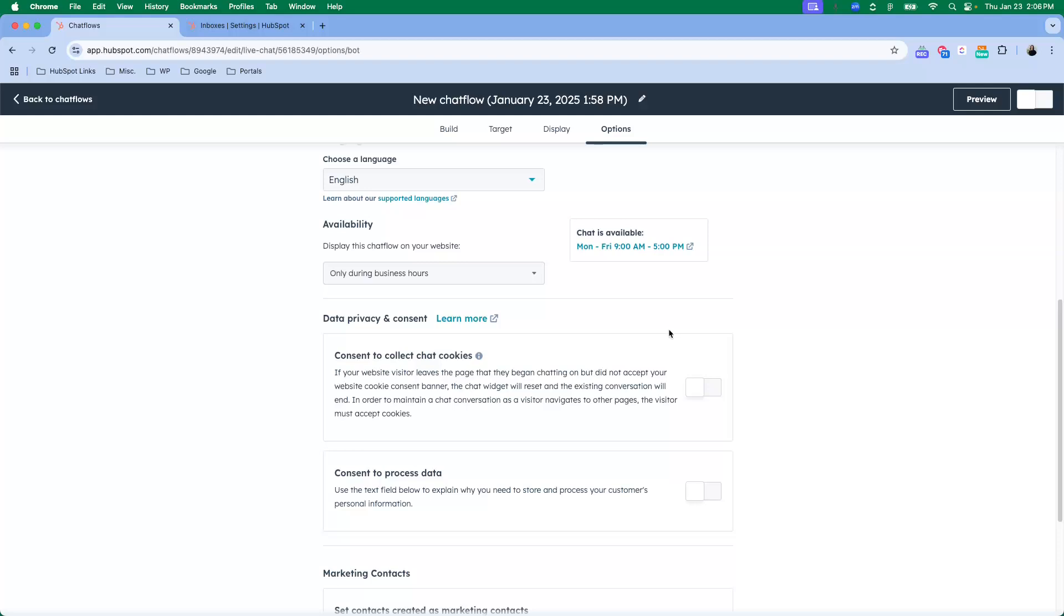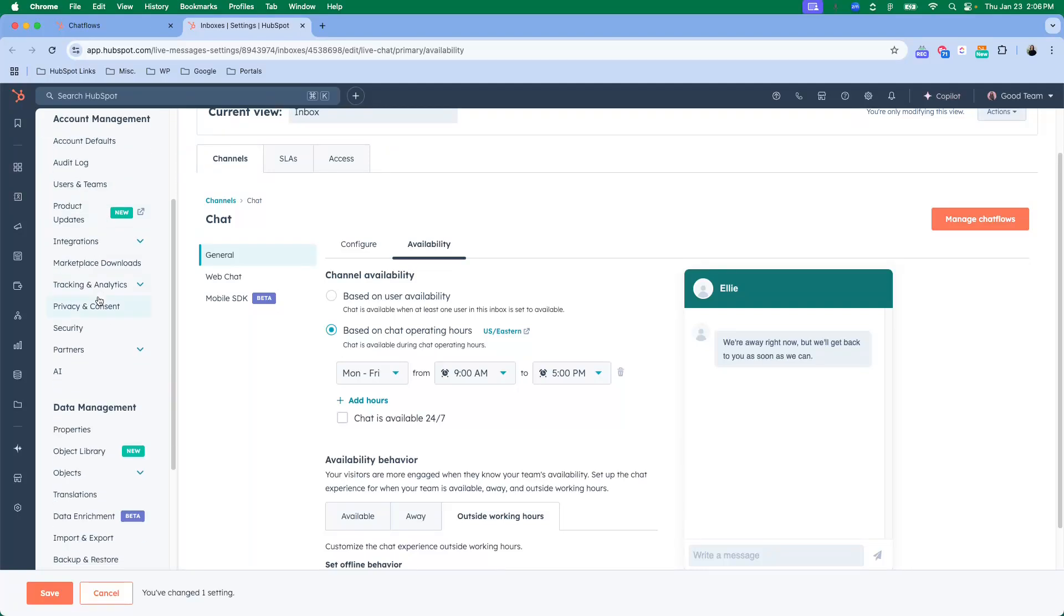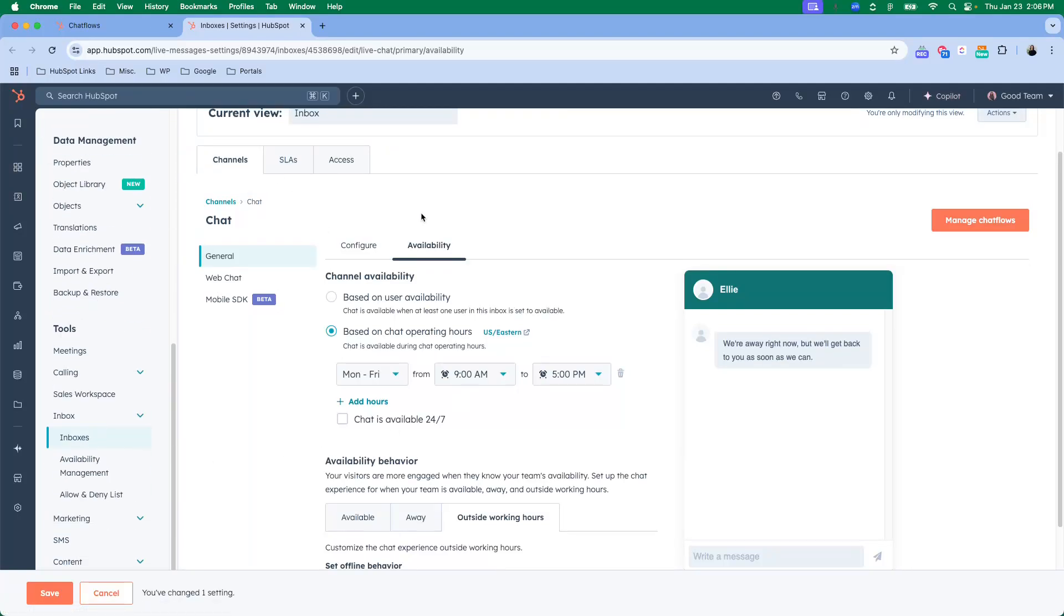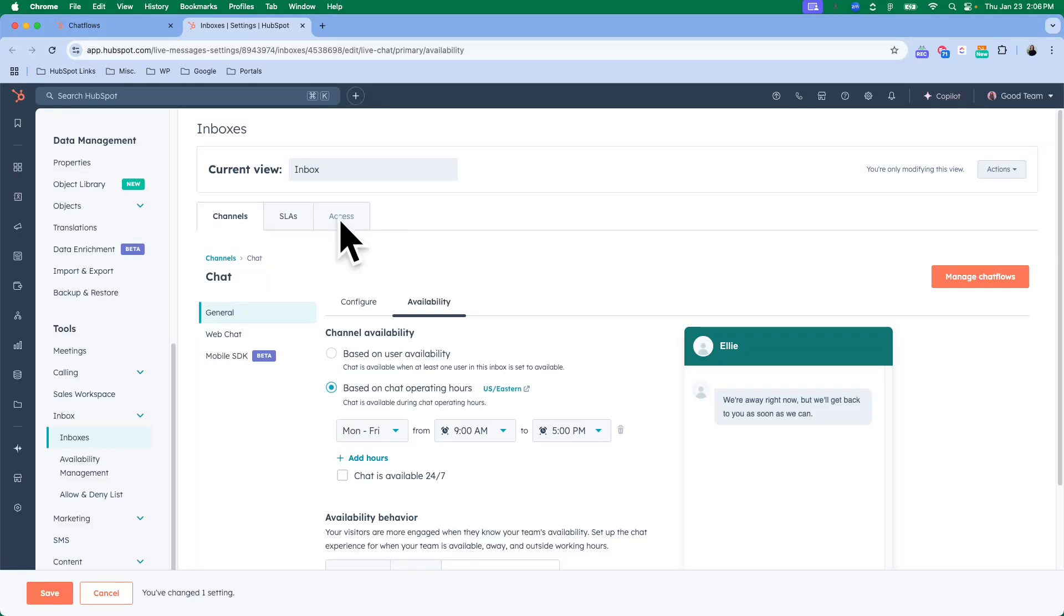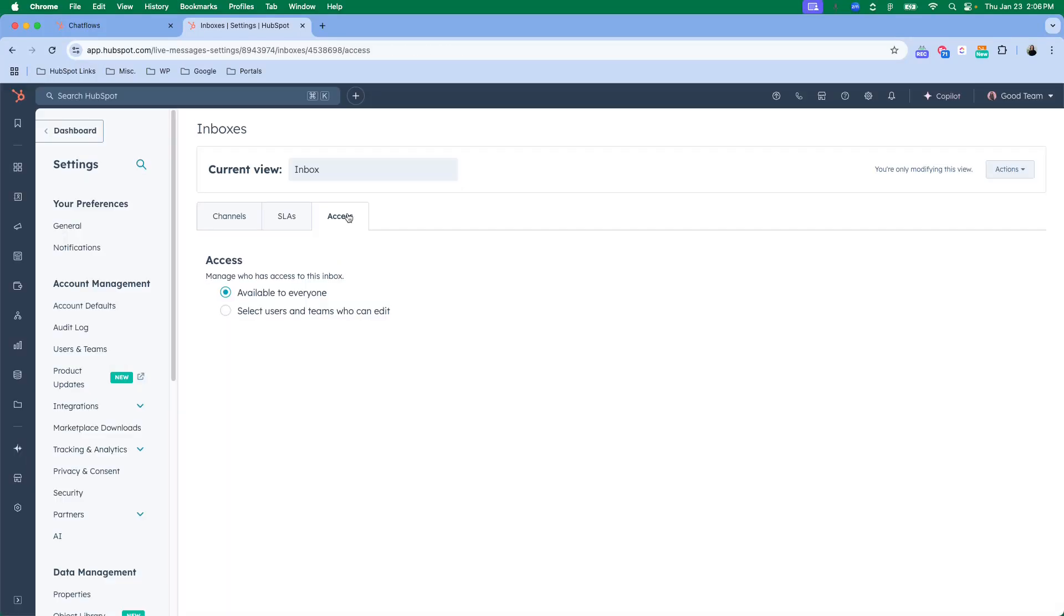That is found when you click this button right here, or when you go to your settings and inboxes and you can set it up there. If you'd like to set up different access, you can go here.